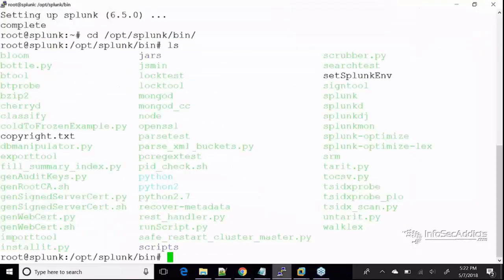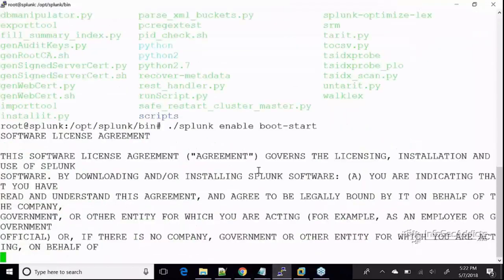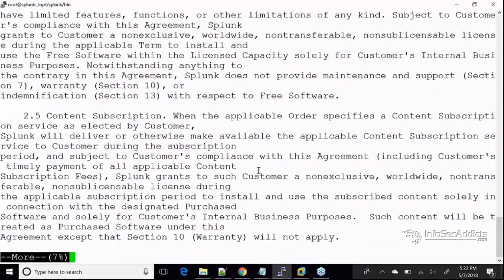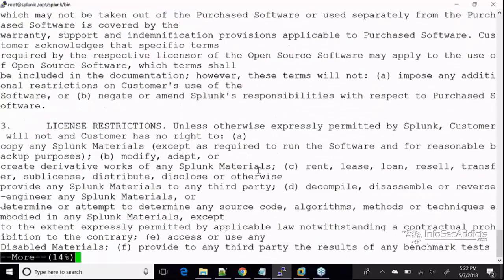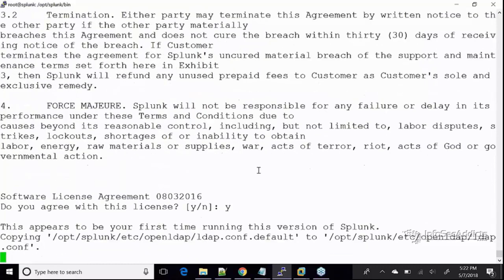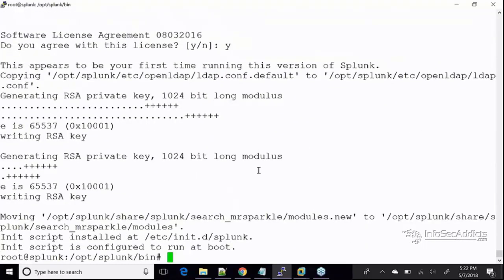As soon as I do that, you see how I get my licensing agreement. I'm hitting my spacebar to scroll down so we can read it, and I'm going to say yes. It says this looks like it's your first time running Splunk.